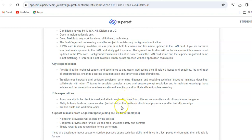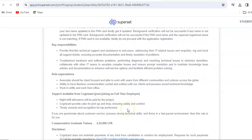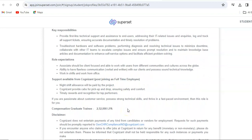Role expectations: the associates should be client focused and able to work with users from different communities and cultures across the globe. Ability to have flawless communication, verbal and written both, with their clients, and possess sound technical knowledge. Work in shift and work from office.